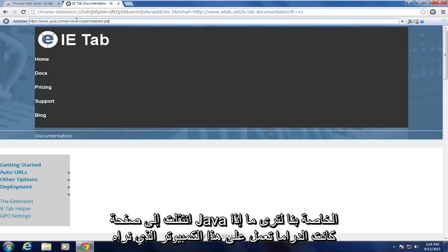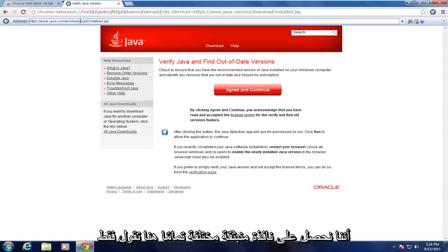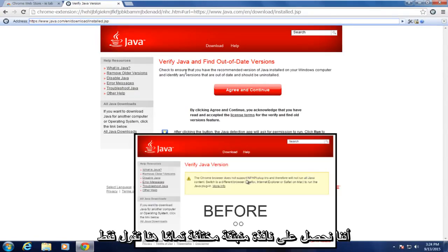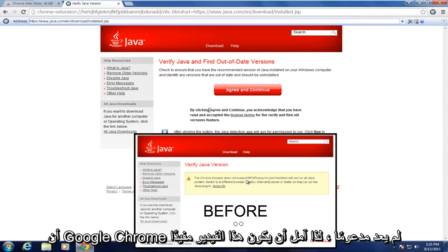So if I navigate over to our Java page to see if Java works on this computer, we see that we're getting a completely different pop-up here saying just to check to find out of date versions. So we're no longer getting anything saying that Google Chrome is no longer supported.